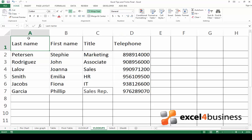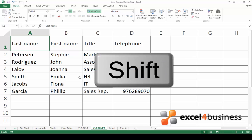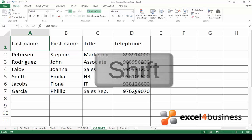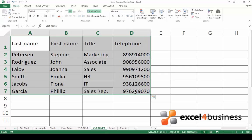If you want to select a large range of cells, click on the first one. Then hold Shift and click on the last cell in the range.